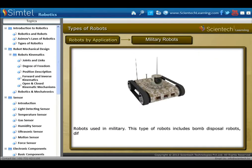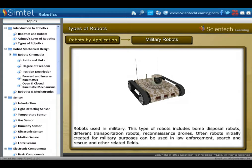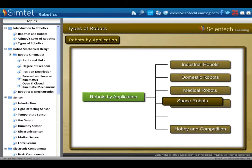Military robots include bomb disposal robots, different transportation robots, and reconnaissance drones. These robots, initially created for military purposes, can also be used in law enforcement, search and rescue, and other related fields.